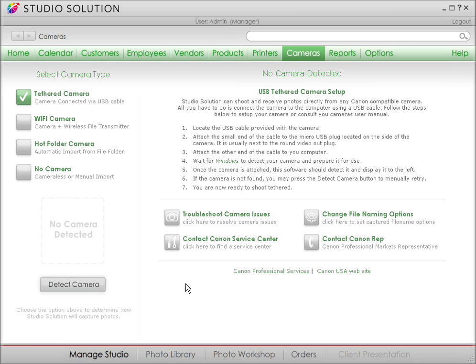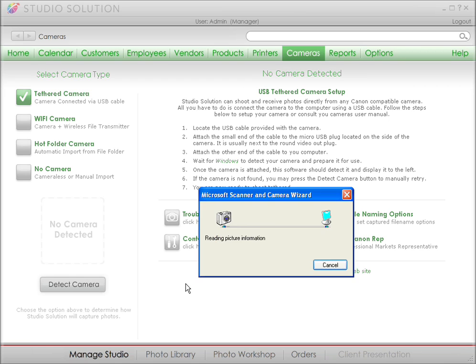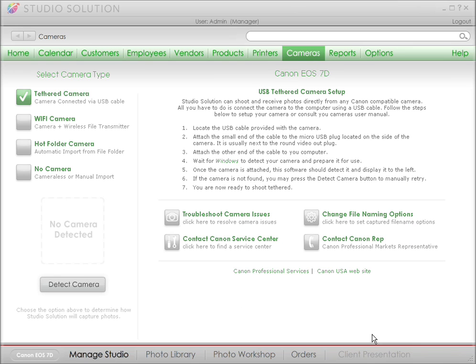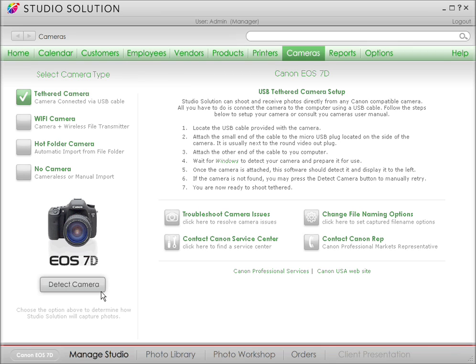To tether the camera directly to Studio Solution, I connect the camera with a USB cable. Then I turn on the camera and Microsoft Windows lets me know when it detects it. I cancel out of this window — what I want is for the software to detect the camera. So in the lower left corner, click Detect. And right now you can see an image of my EOS camera. Once Studio Solution sees your camera, you can shoot.